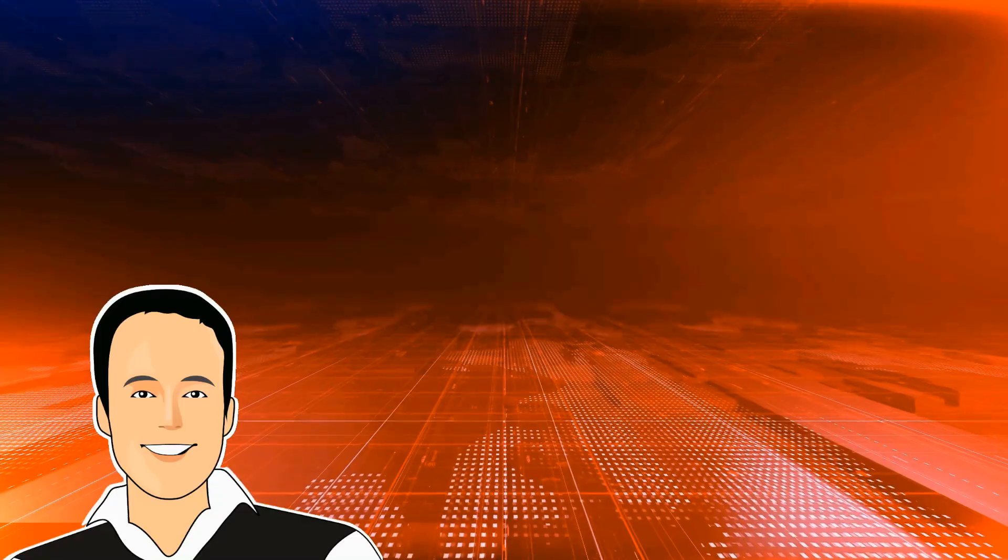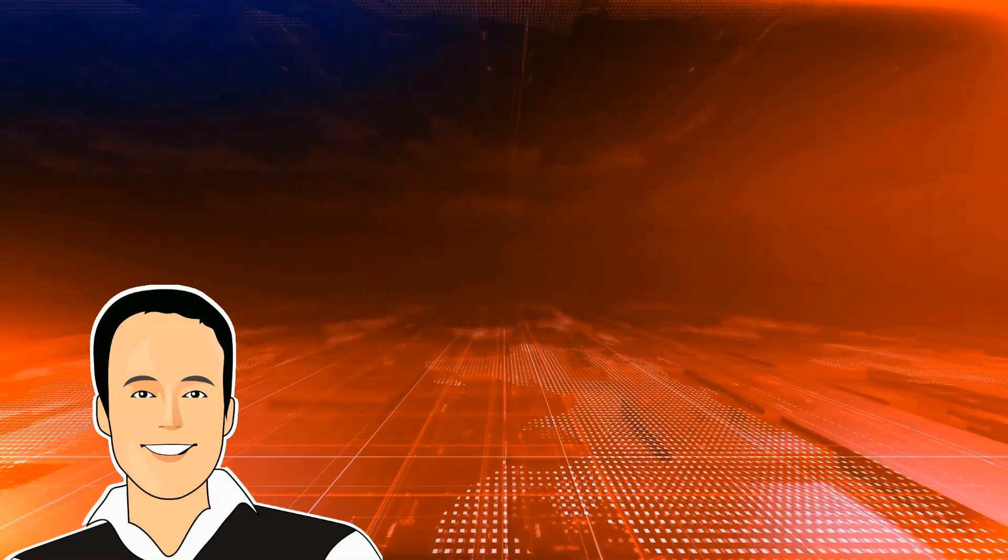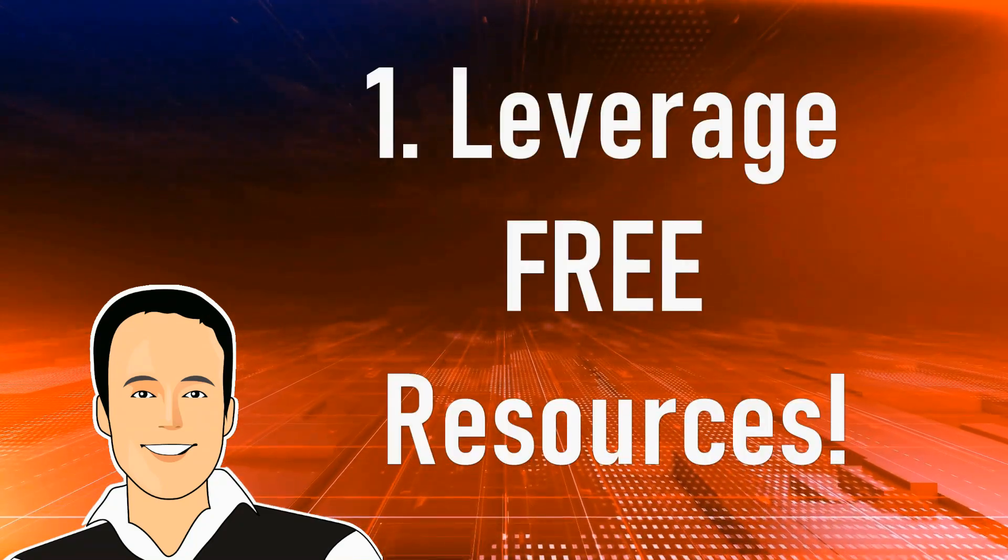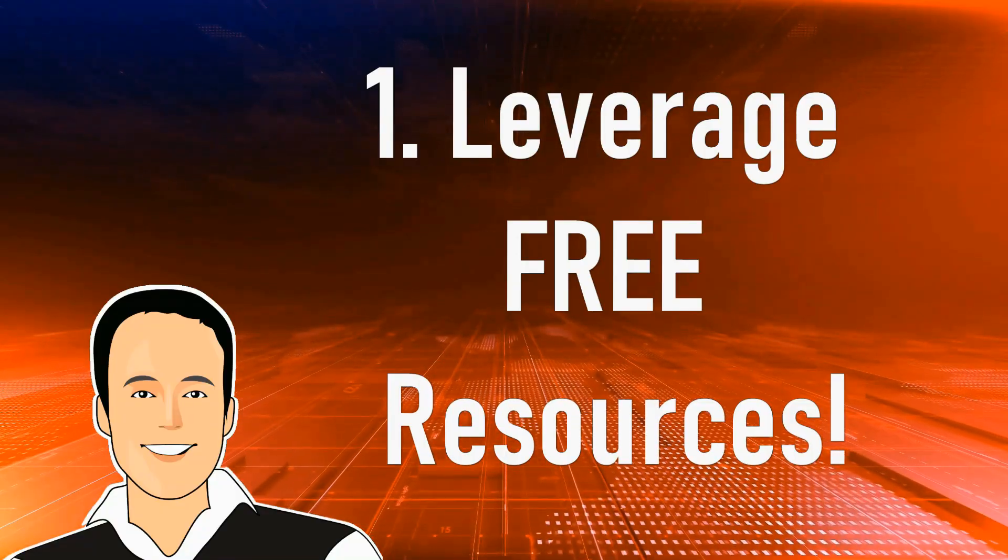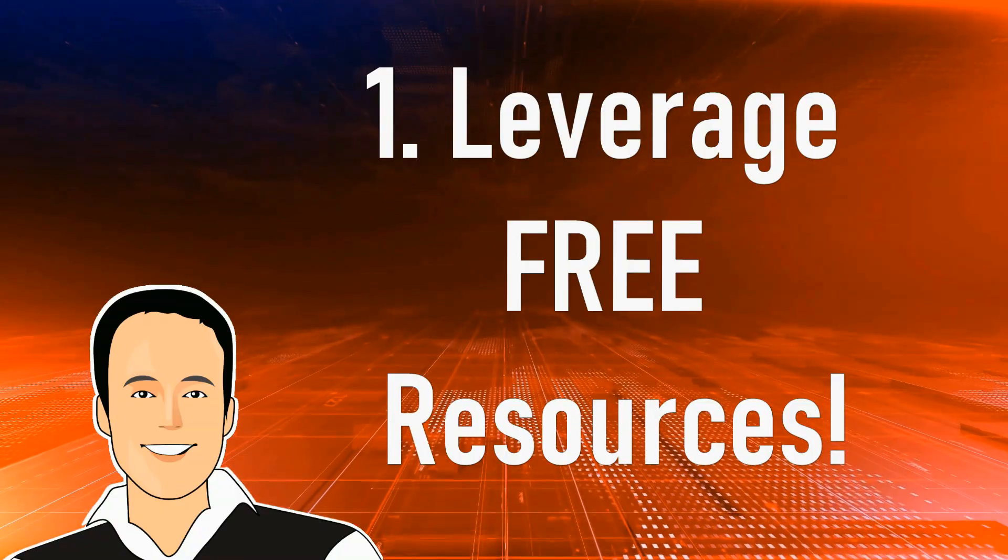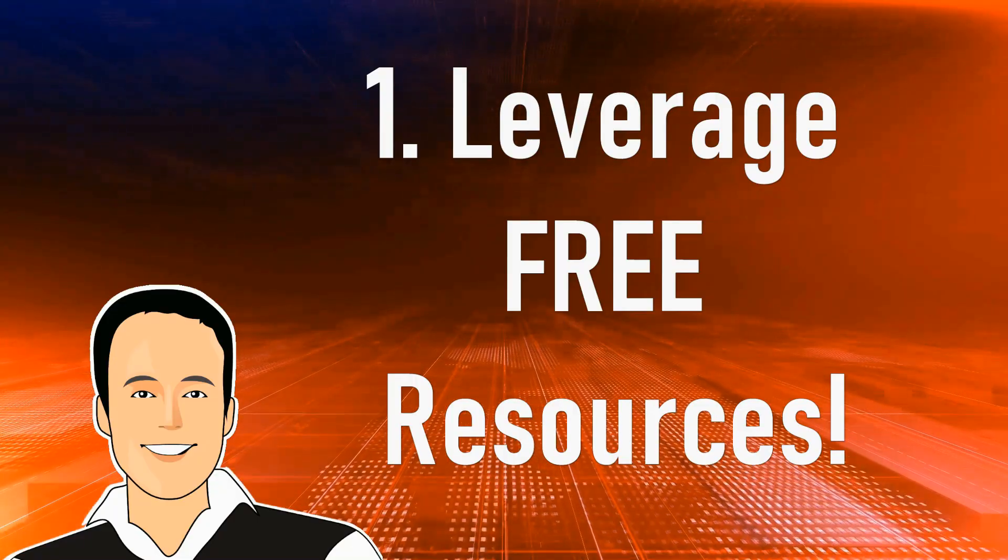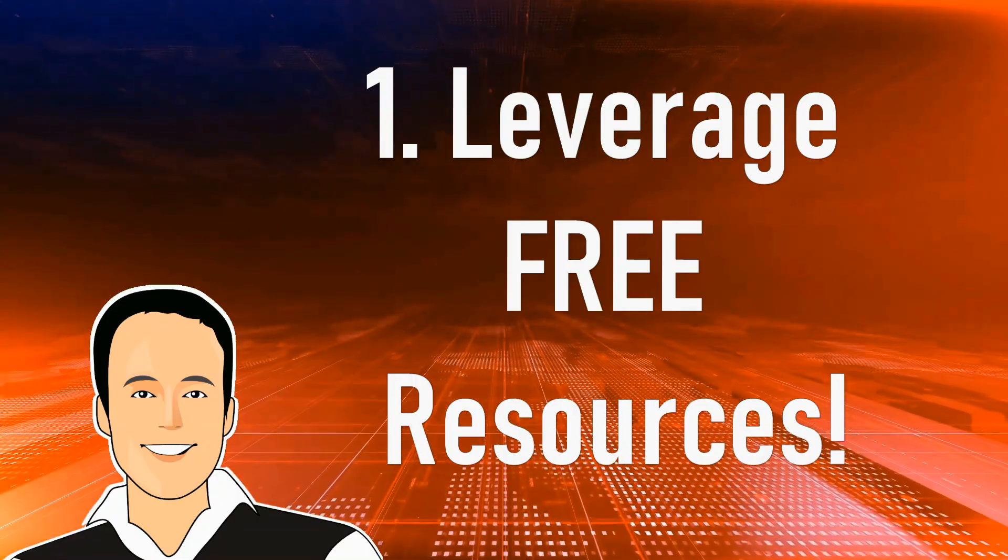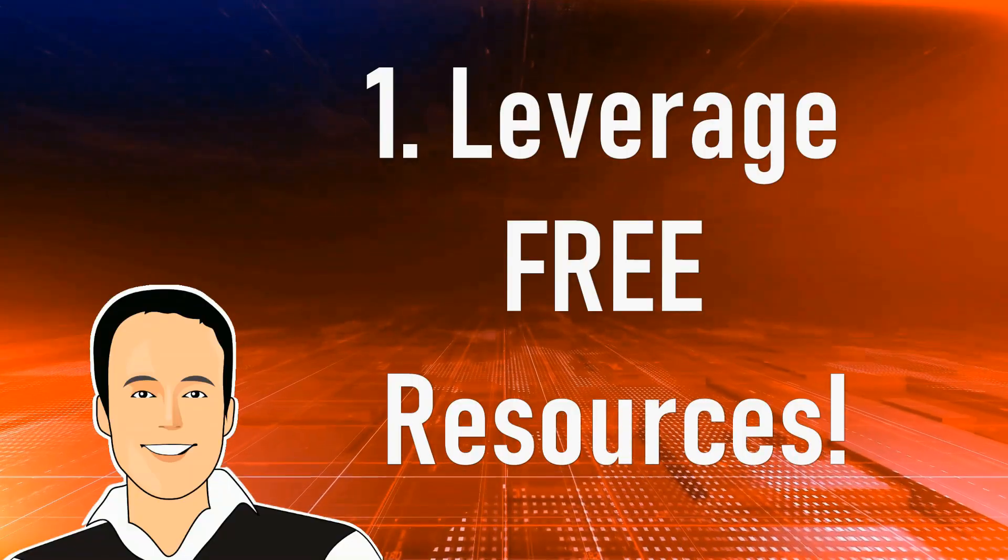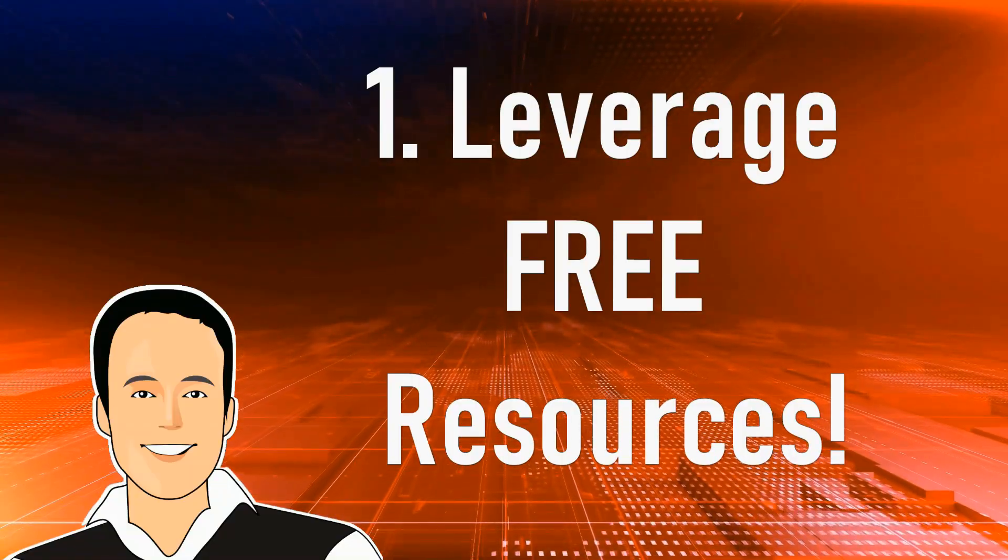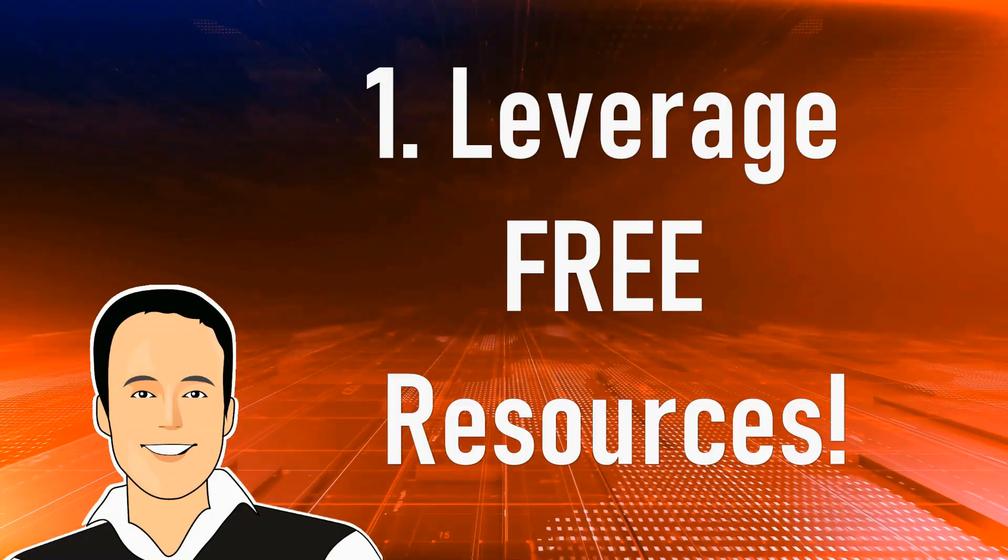All right, let's get started with the first step, which is leveraging free resources that you can use to study and pass this exam. Now, if you didn't know, there's lots of free resources out there, but you need to be a little bit picky. I also want to show you how you can get a 50% discount for free on the actual exam. So stay tuned for that.